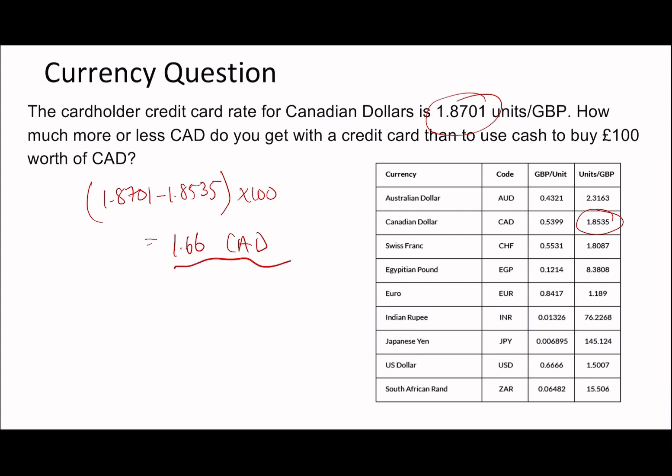A lot of people email me asking for additional shortcuts — I promise if I find something I'll put it out in a video. I do appreciate all the comments and emails, so please keep them coming. I'm doing my best to find the very best tips. I hope this made sense. I'll potentially release a follow-up on currency with harder questions, since it can be quite a weak area.